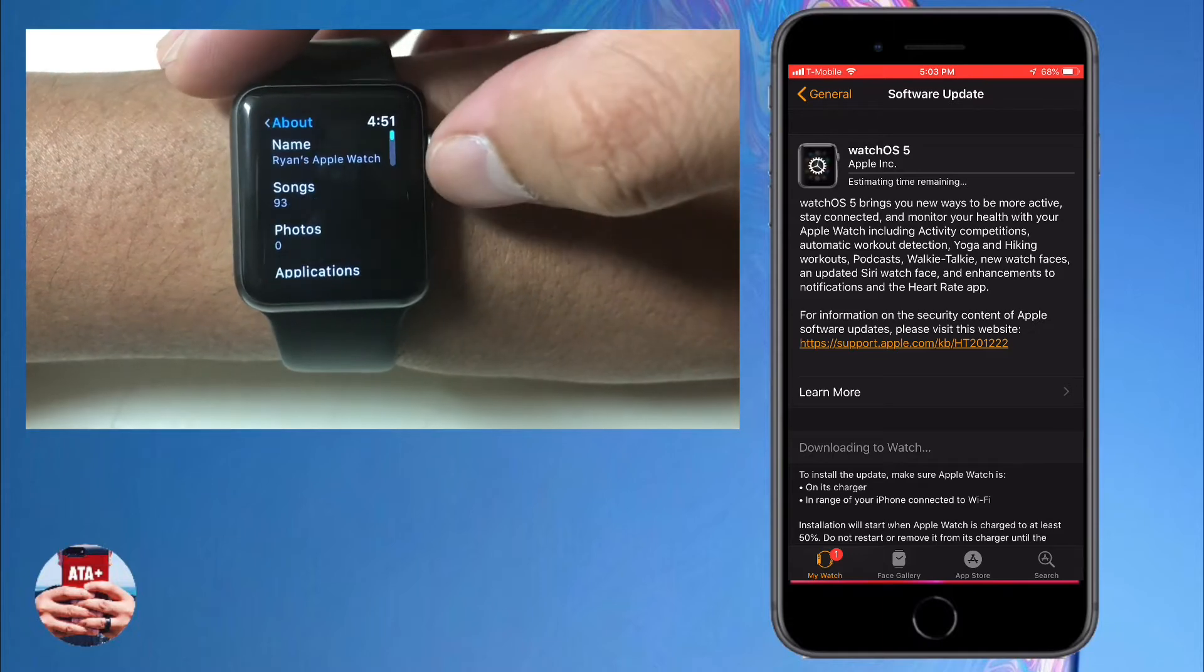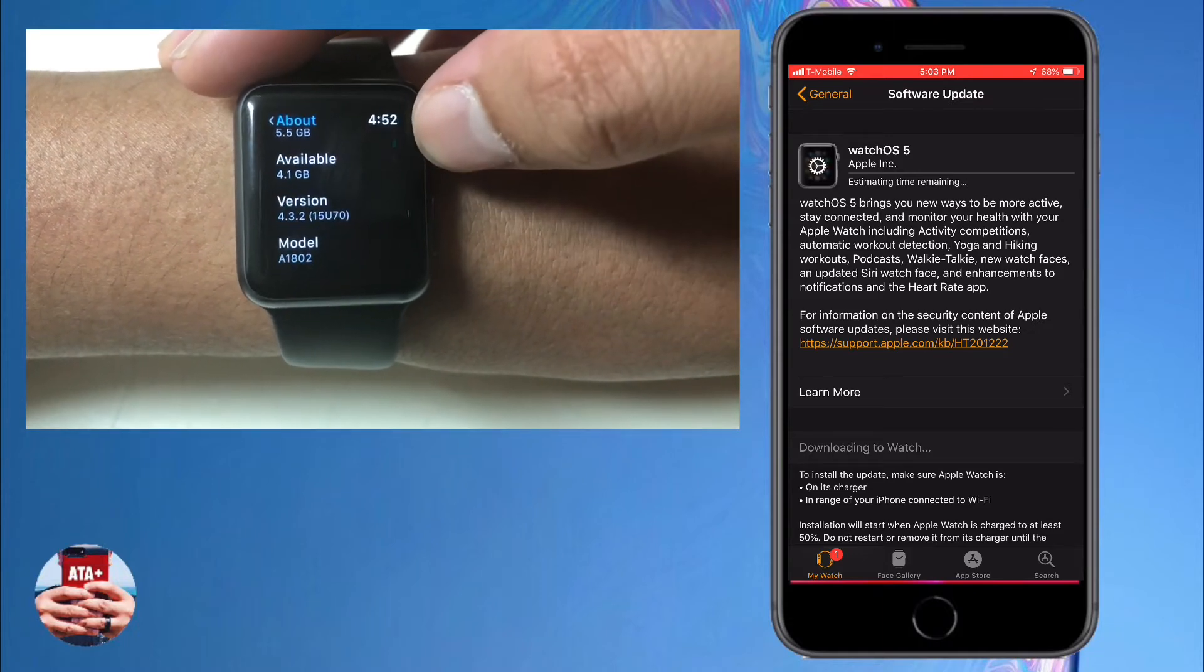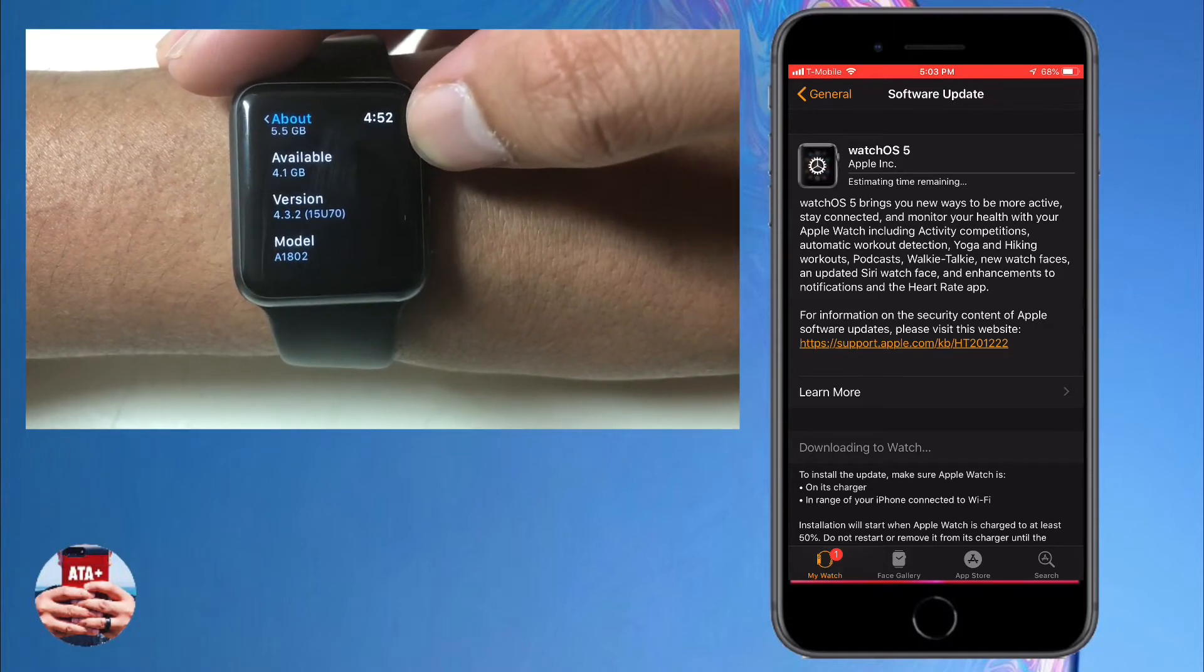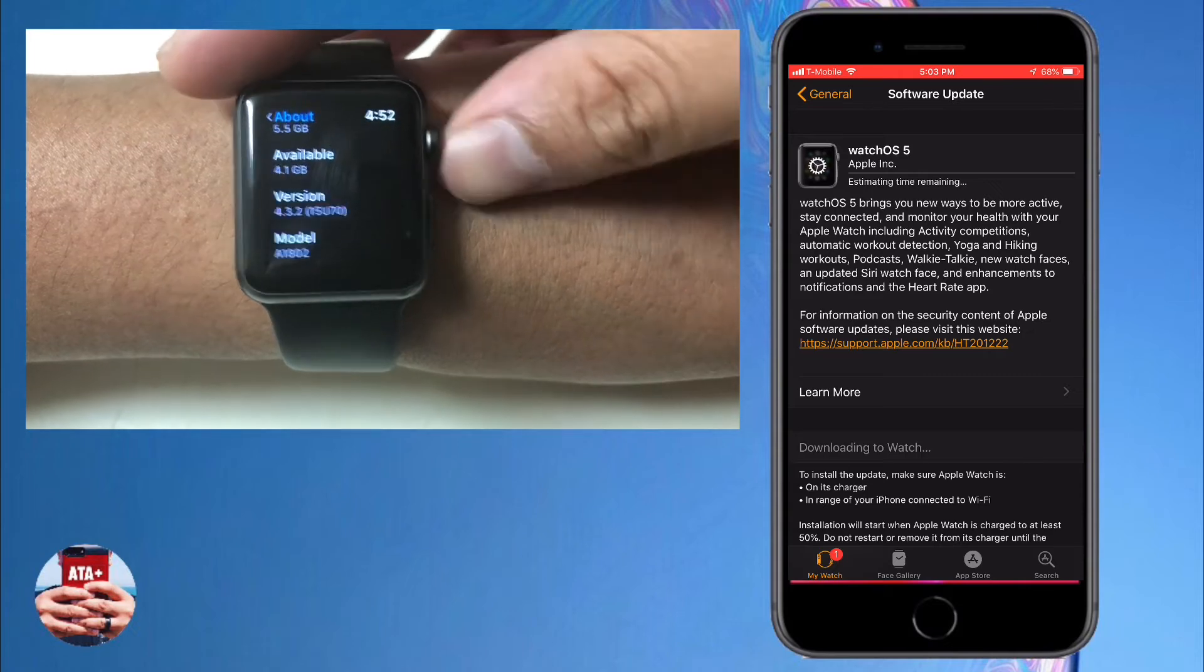Let me jump into the settings real quick. I went to About, and then from About you can check out my firmware. I'm actually on 4.3.2 there.